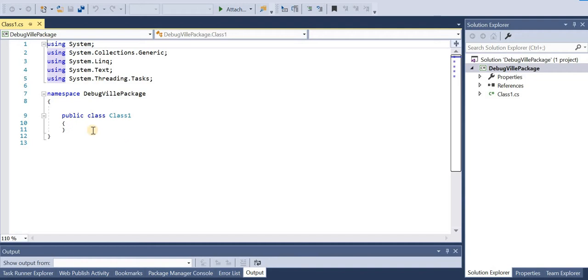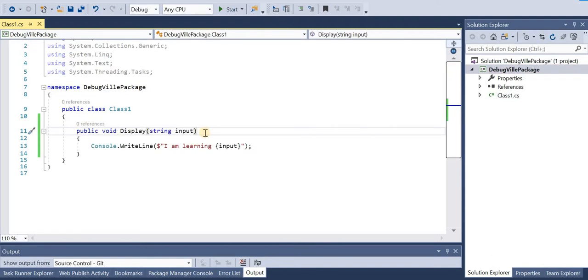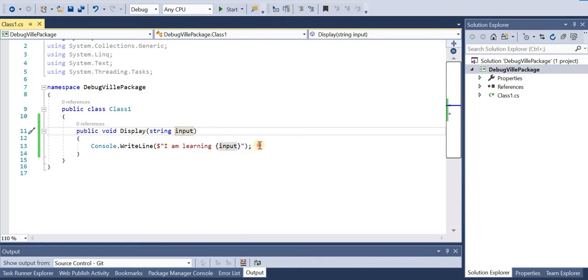Okay, so this is our package that we want to upload. I'll just give a basic functionality for this package so that we can test it. I'll just add a method which prints a string. Whatever input we give to this method, it will just print this line.